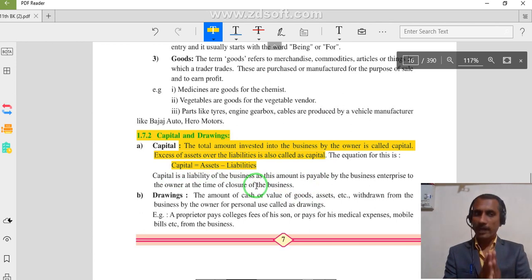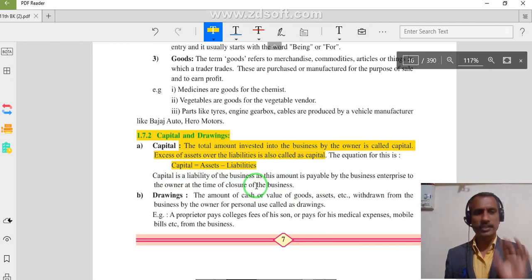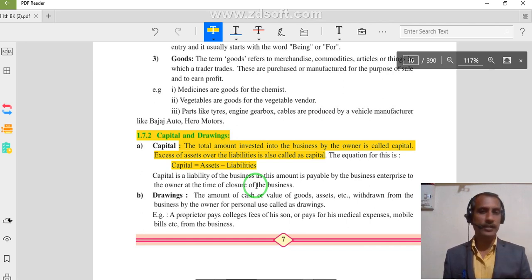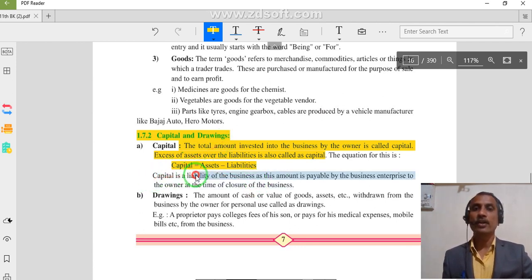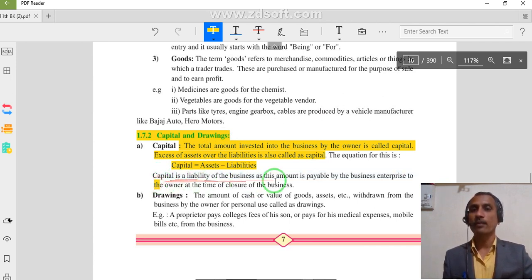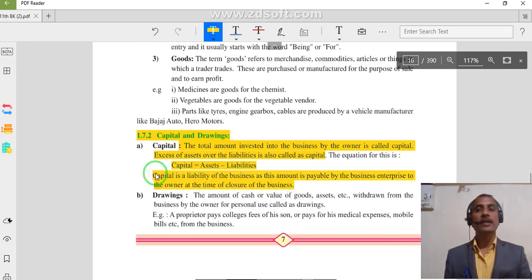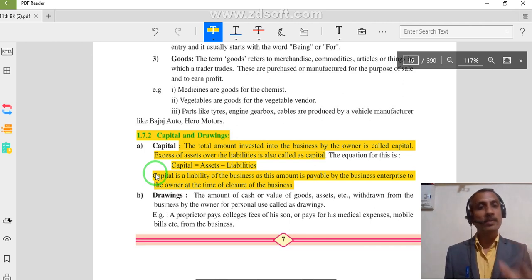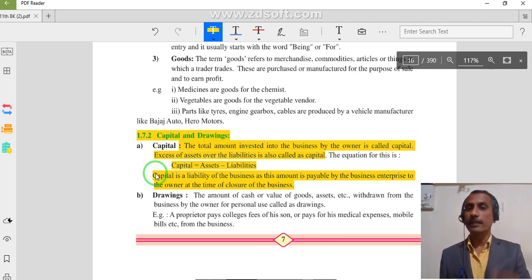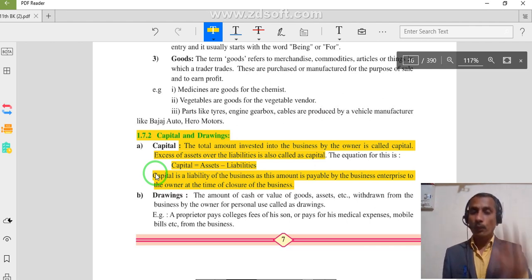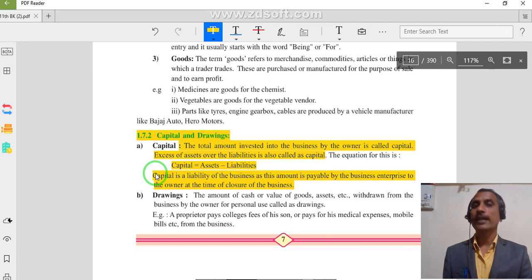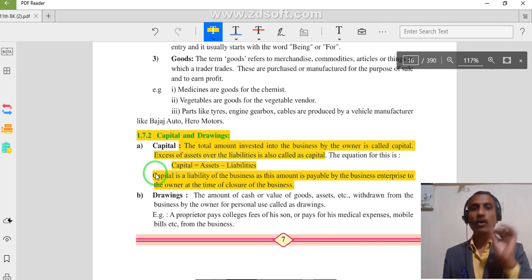Whatever investment is made by the businessman — the investment is made by the businessman, not by the business. Capital is equal to assets minus liability. Capital is a liability of the business, as this amount is payable by the business enterprise to the owner at the time of closure of the business. When we are going to close down our business, the business gives money to us in the form of capital.